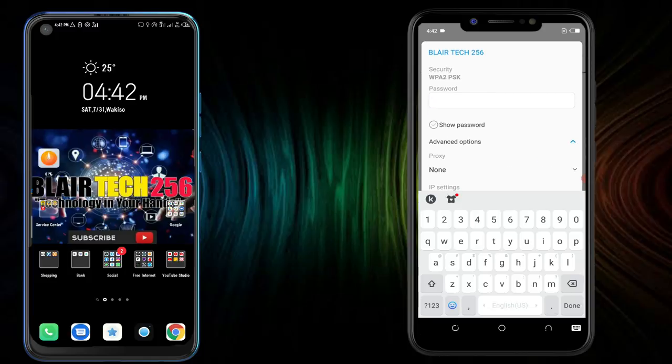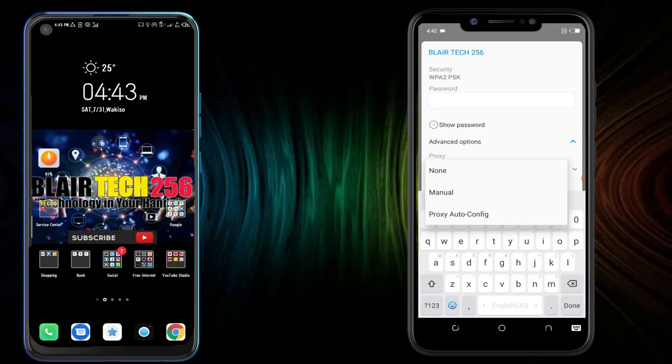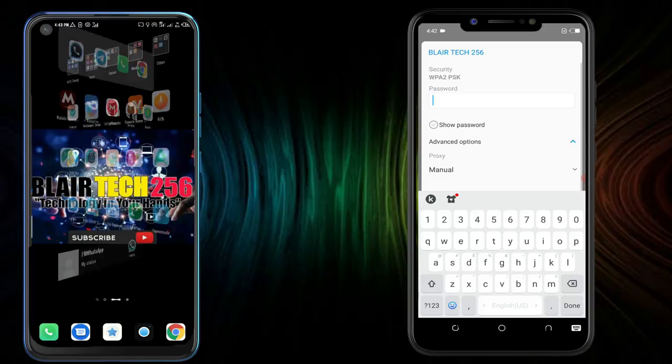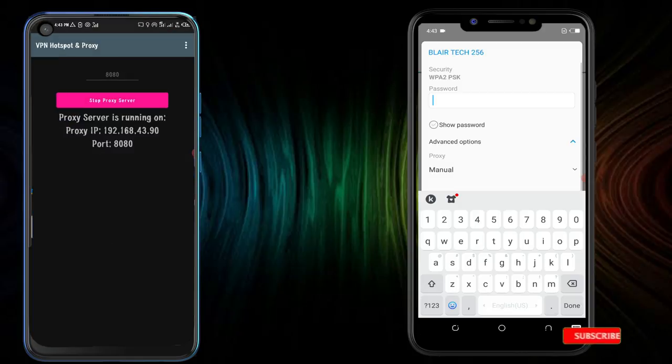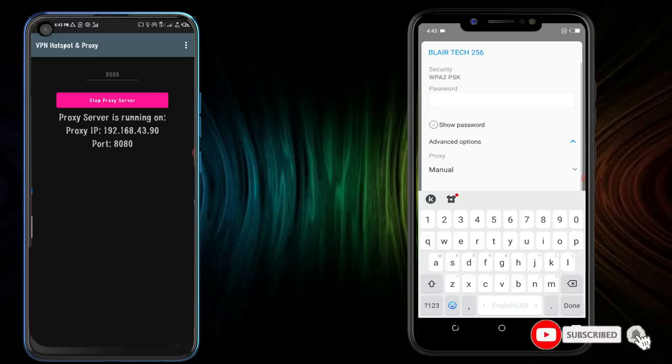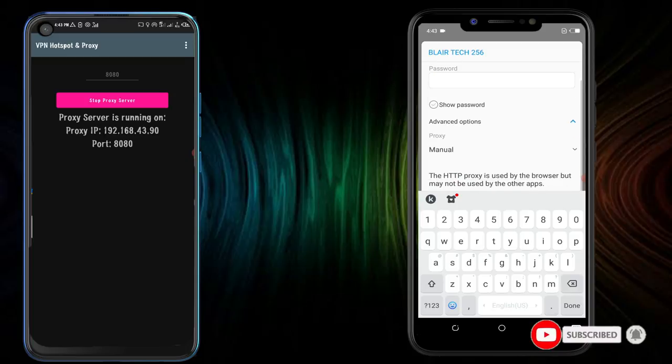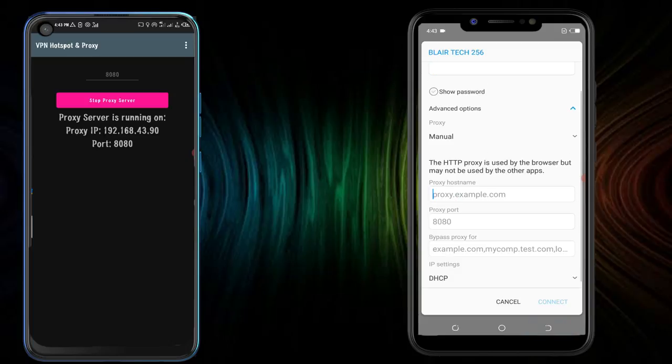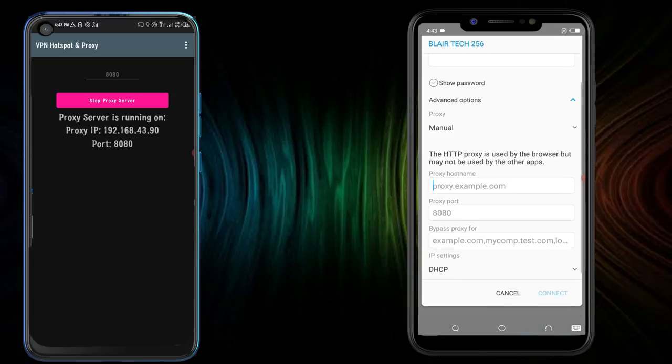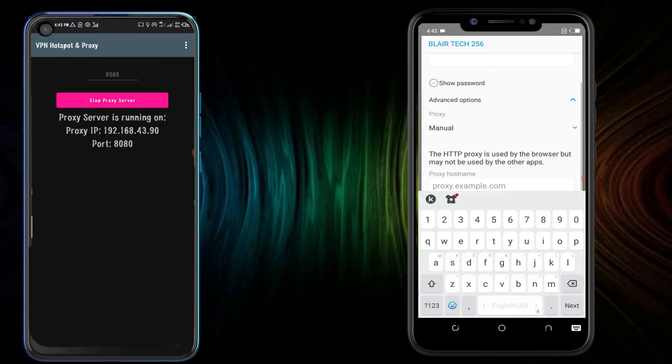And then you click where you see Proxy and put Manual. And then you head where you have your VPN hotspot and you copy this proxy IP to this phone in the Wi-Fi properties. So you put the proxy IP address where you see proxy hostname, you put that.